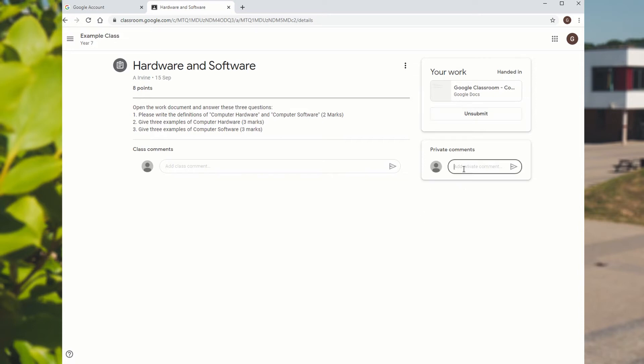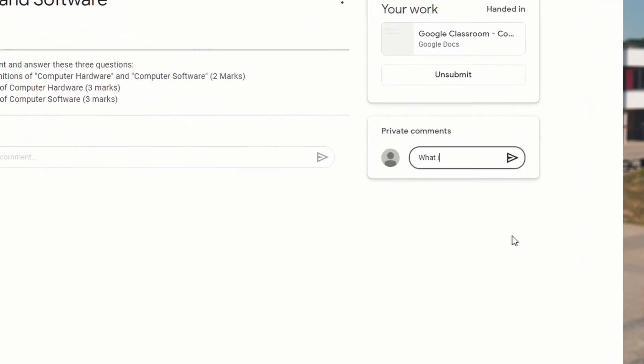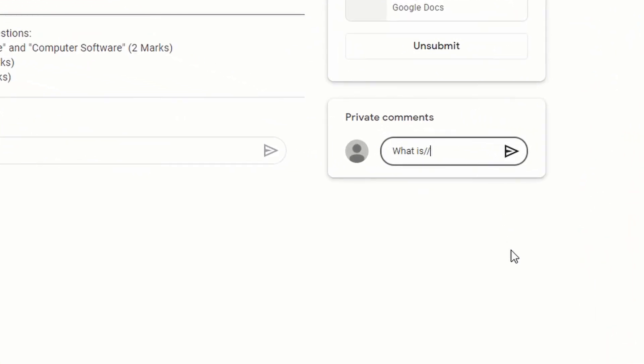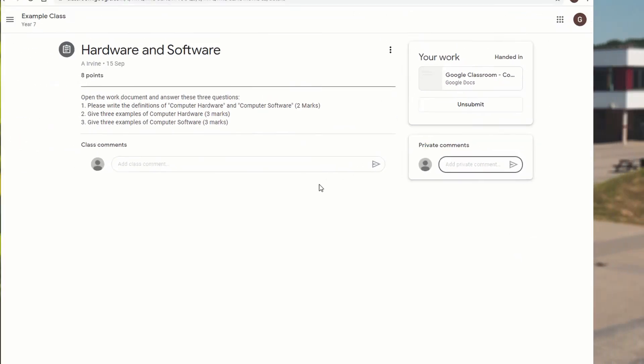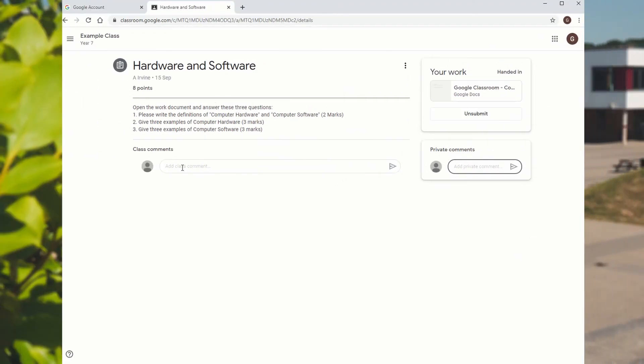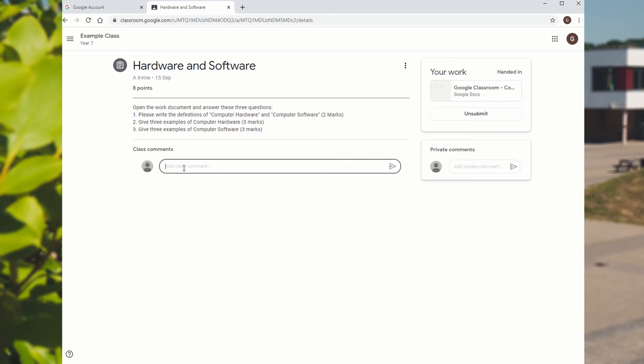Down at the bottom here, there's private comments. If you wanted to ask the teacher a question about it, you can ask the teacher a question there. You can also, if you want to make a class comment, a comment to the whole class, you can add a comment there. So it might be that there's a class discussion going on. Maybe the teacher's given some class feedback and you can ask some more questions, which everyone else might have some benefit to.